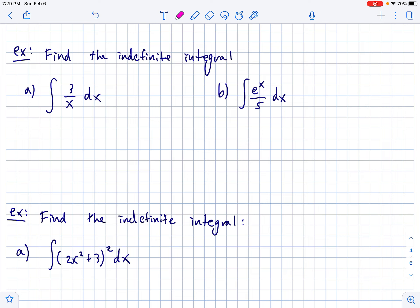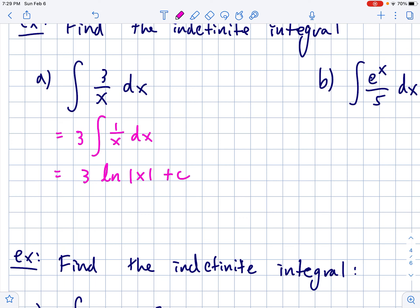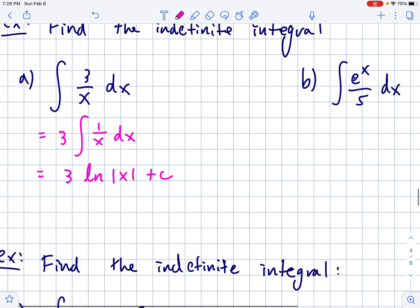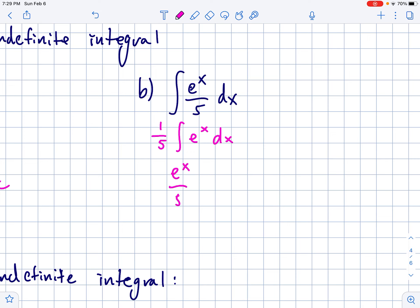Let's take these for a little test drive. The integral of 3/x is the same as 3 times the antiderivative of 1/x dx, which means this is 3 times the natural log of the absolute value of x plus C. For the integral of e^x over 5: picture the 1/5 being outside and just anti-differentiating e^x dx. It's a boring example because this will be e^x over 5 plus C. Don't forget that plus C every single time.